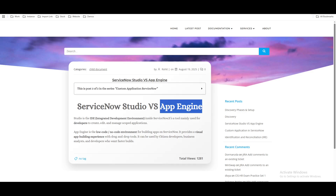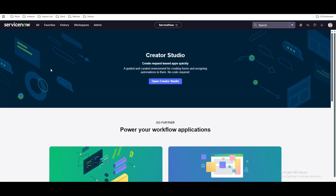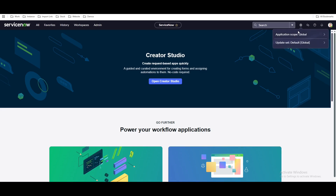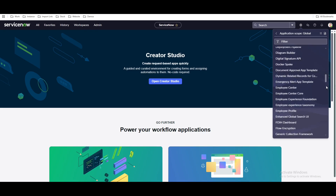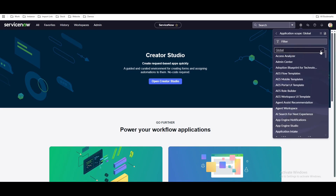Let's go back to the ServiceNow instance and see how we can navigate to the custom application. In this ServiceNow instance I am in the Xanadu release. If you click the globe icon, you can see it says 'application scope,' which tells you which application you are currently in. Global is the global application, which covers incident, problem, and change. You can also see other applications here. Through here you can create your own application, or alternatively you can create one through the App Engine.